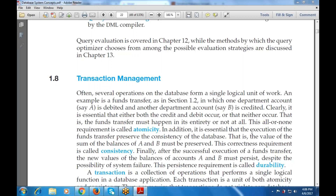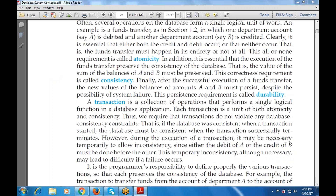Good morning everyone. Shall we begin the session? Today's topic is transaction management. In the last class we finished with the relational databases, which included the tables, attributes, degree, and cardinality. Today's topic is transaction management — that includes how we manage transactions, how we consider them. Let's begin with the first part.